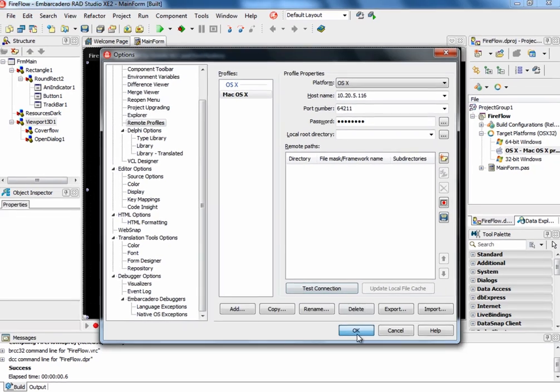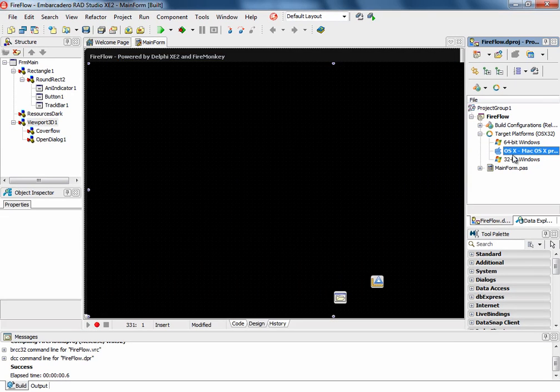Once that has been set up, you are now able to run and deploy the same application that you built for Windows to Mac.